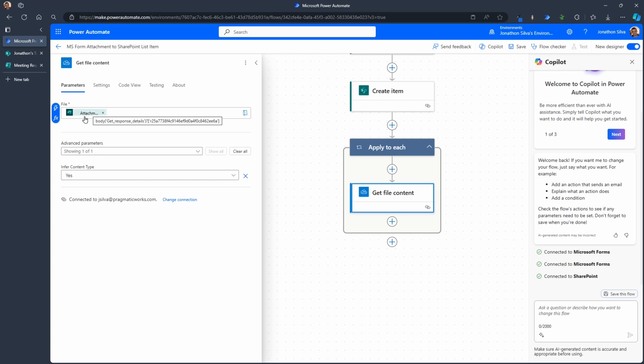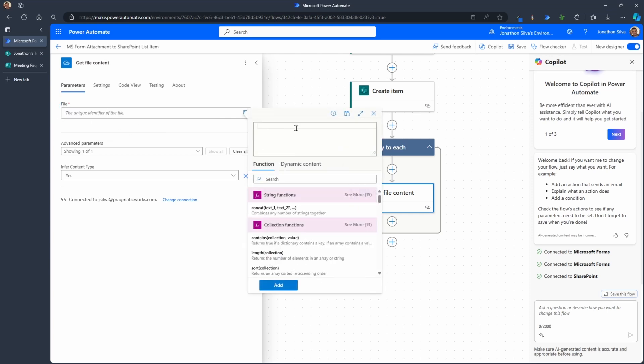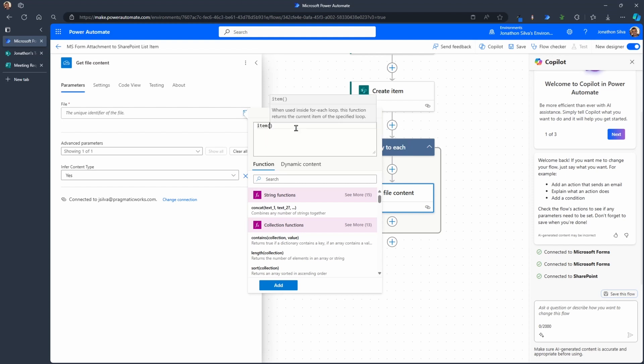If you hover over here from our form, it's the same dynamic content we use in our apply to each. But that's not quite what we want. We want the individual item on that attachment array. So we can't use that here. What we need to do is we need to point to the item in our expression here.